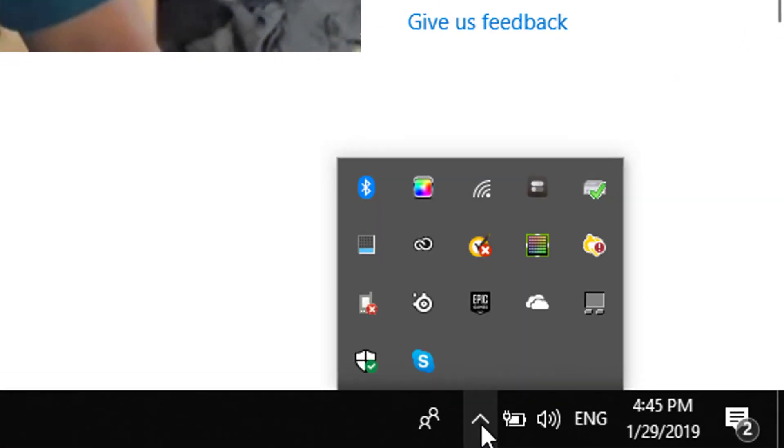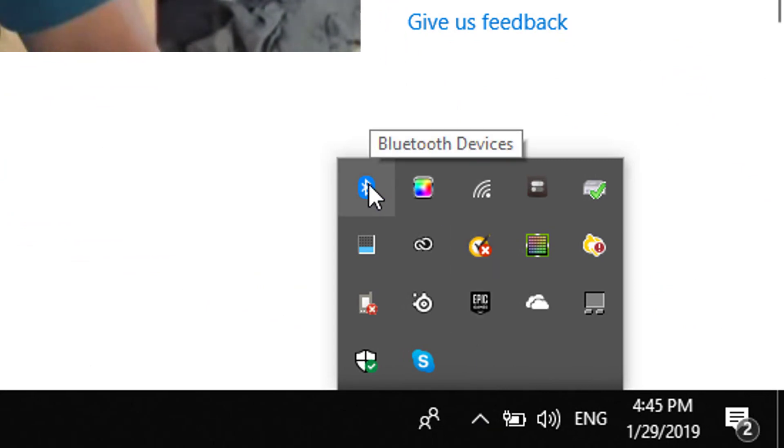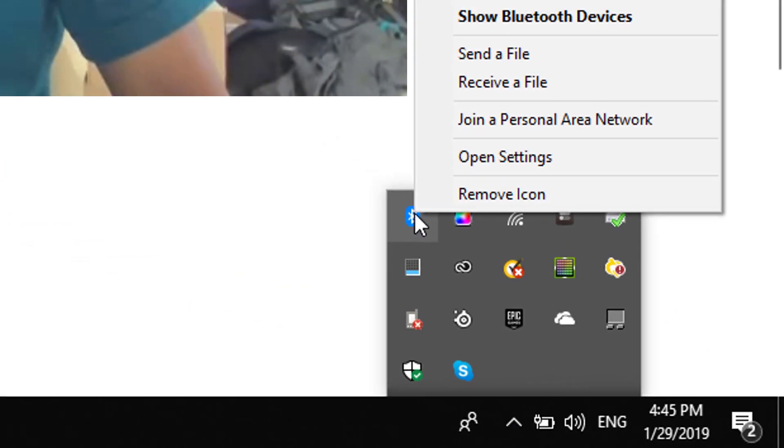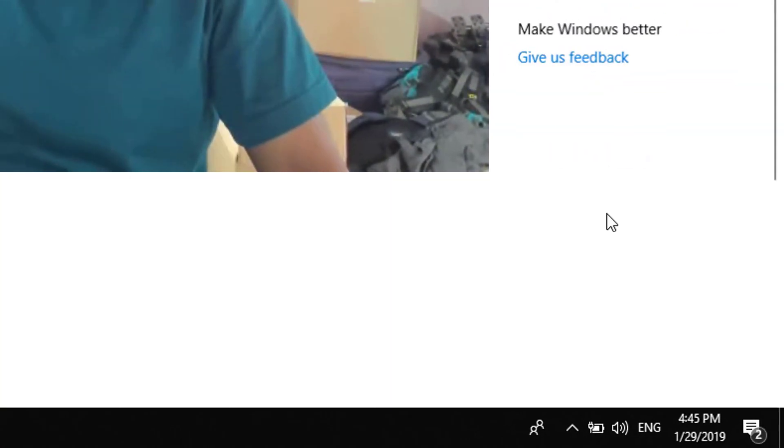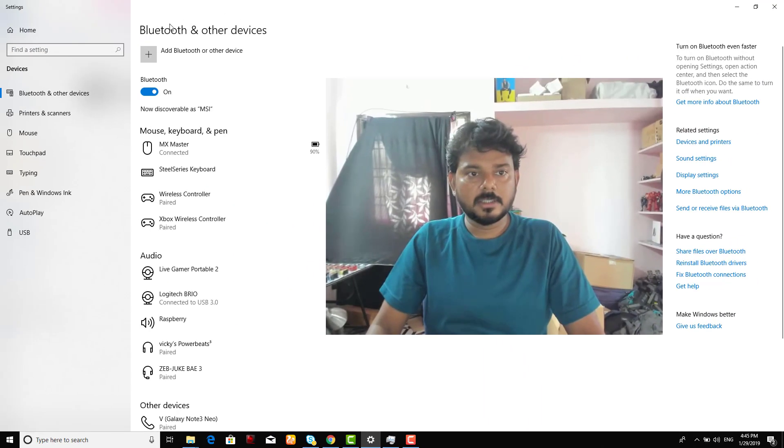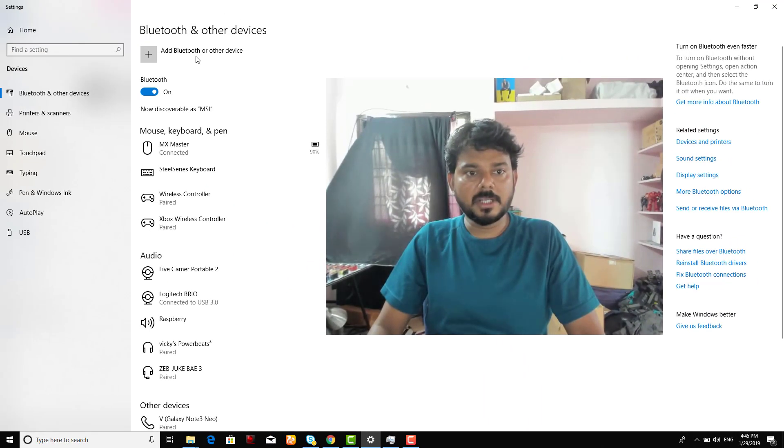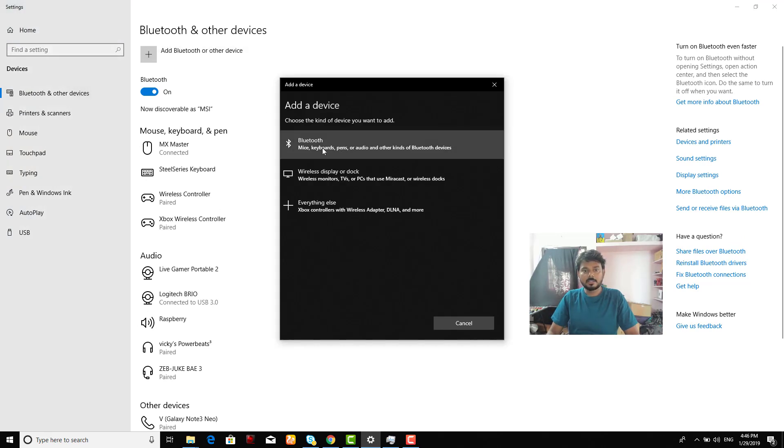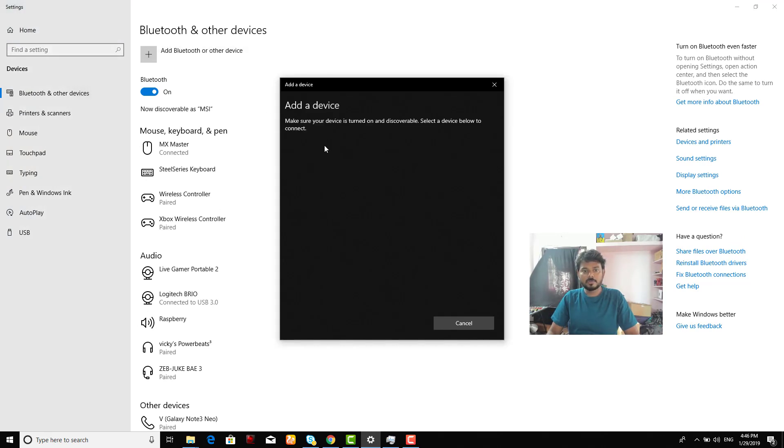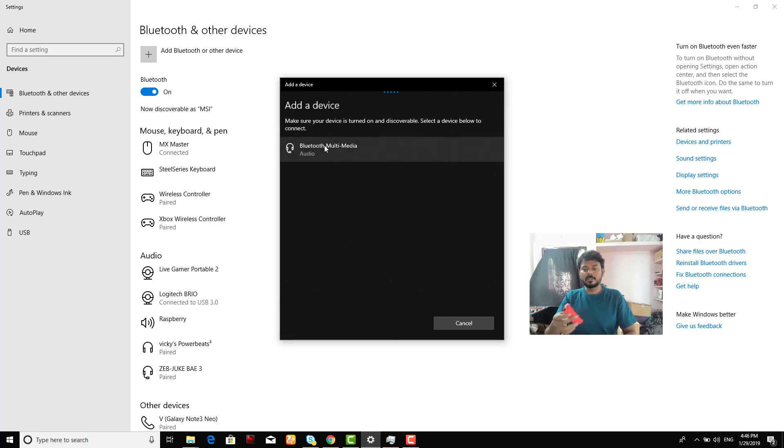Now I have these two and go to the settings and click this Bluetooth icon. Then show Add a Bluetooth device. You will see this page here. You need to click Add Bluetooth or other device and then click Bluetooth once you click this.